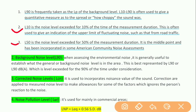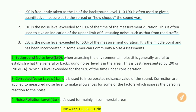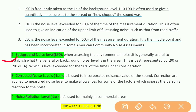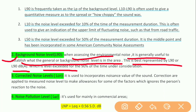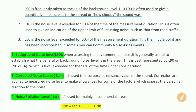Moving to the next noise index: background noise level L90. When assessing environmental noise, it is generally useful to establish what the general background noise level is in the area. This is best represented by L90 dB, which is the level exceeded for 90 percent of the time.